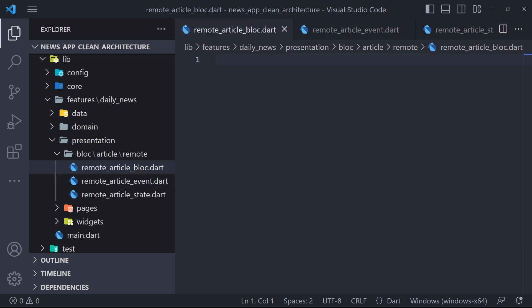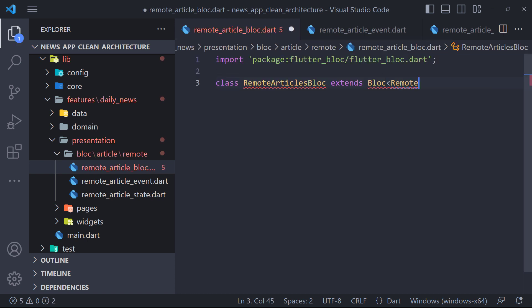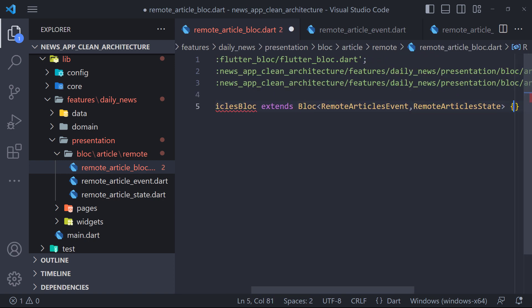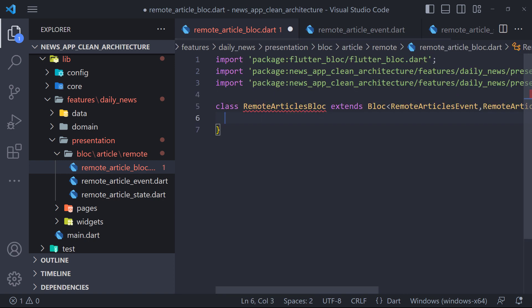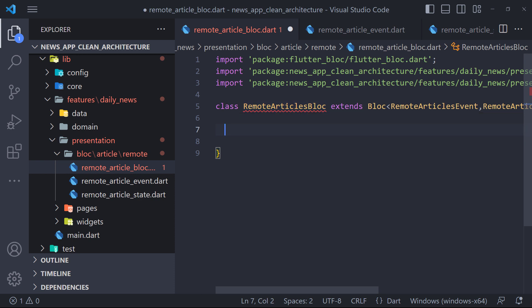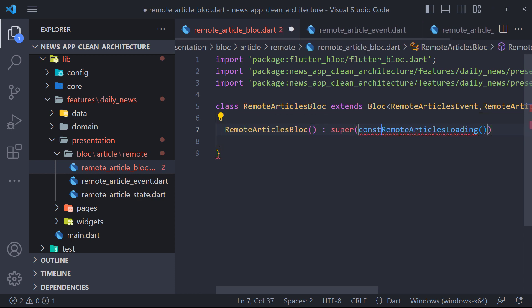Now we need to create the block class. Because many of you are familiar with block, I won't go into details and explain more deeply. The first thing we need to do is define a class called RemoteArticlesBlock that extends Block. We must specify an initial state by passing it to the super class via super. We can determine loading state as initial state.